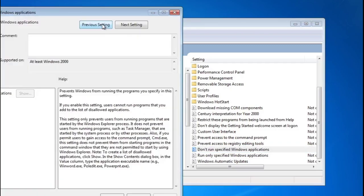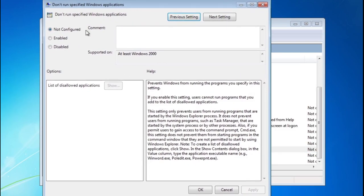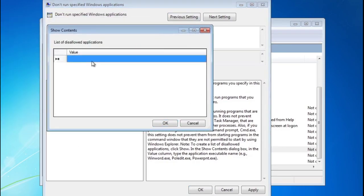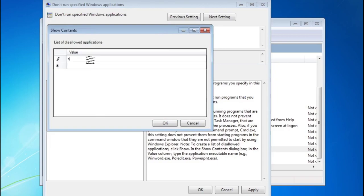It should be loading there, it takes a second. Make sure you click Enabled. List of Disallowed Applications, you're going to want to show that, and then simply we're going to type in syskey.exe. There we go.